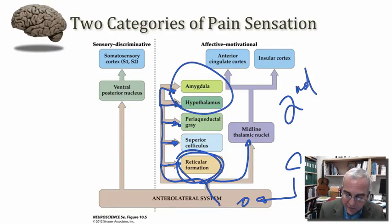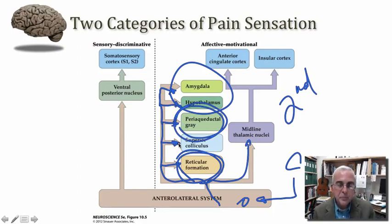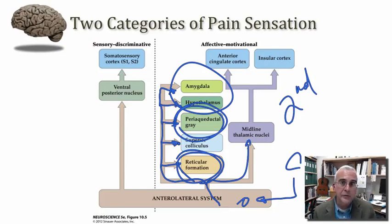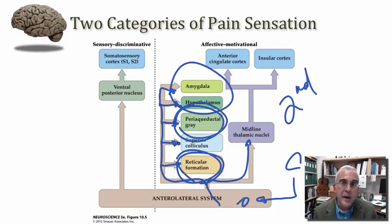Another interesting structure in the brainstem that receives this information is called the periaqueductal gray — a structure in the midbrain that surrounds the cerebral aqueduct. We'll come back to the periaqueductal gray shortly, as it is critical for the top-down or feedback modulation of pain transmission in the dorsal horn of the spinal cord.